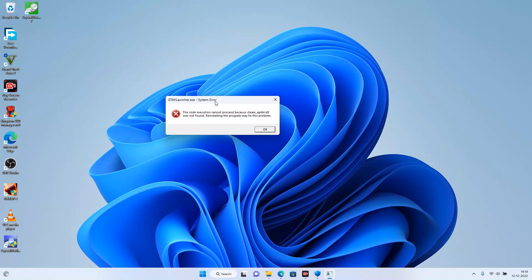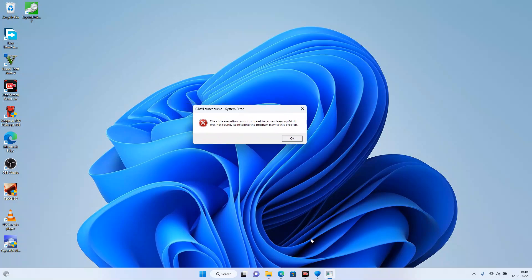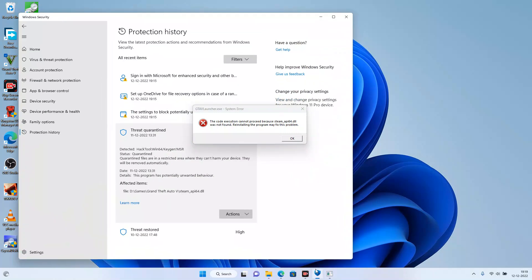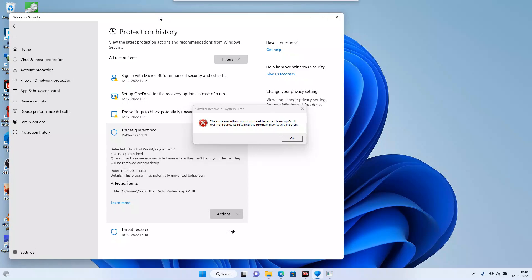What would be the root cause? The cause is that this steam api64 has been blocked by the antivirus. You can go into your Windows Defender settings and if you see this, it has been found as a hack tool and quarantined by the antivirus.